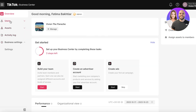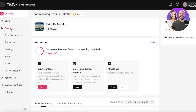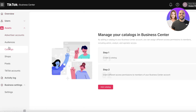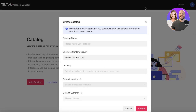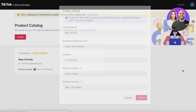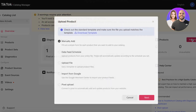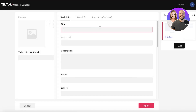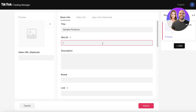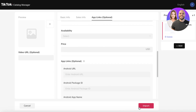Before advertising a product, you need to have added a product first. Go into Assets in the TikTok Business Center and then go into Catalogs. Since there are no products yet, click 'Add Catalog,' then enter a catalog name or product name and click 'Create.' Once the catalog is created, click 'Add Products.' You can manually add products, fill your data, import a file, import from Google, or do a pixel upload.